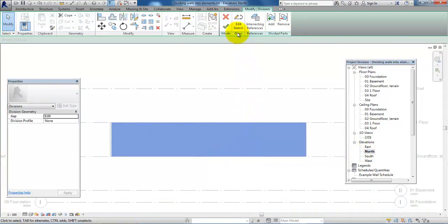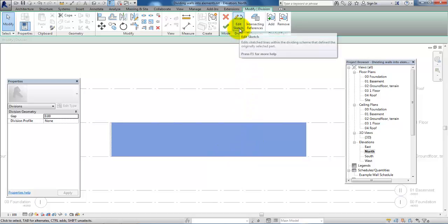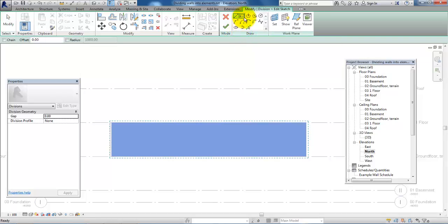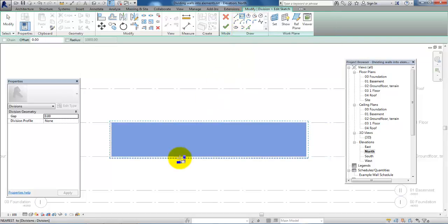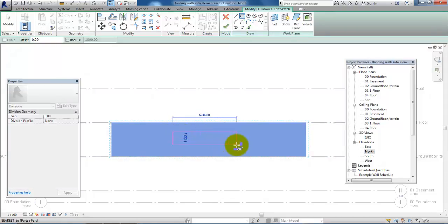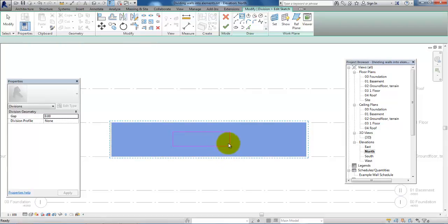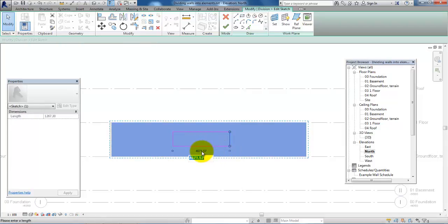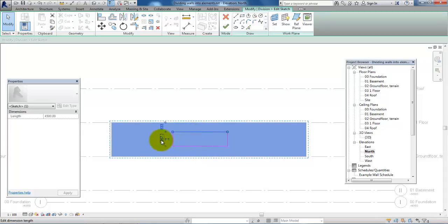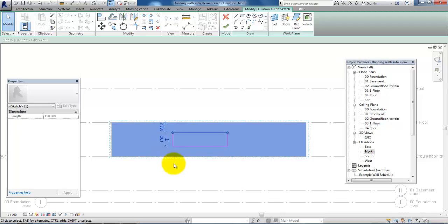Then I will click on Edit Sketch and select the rectangle and just draw the part where I want to have, for example, another type of material. I can edit the dimensions so this shape I will have.